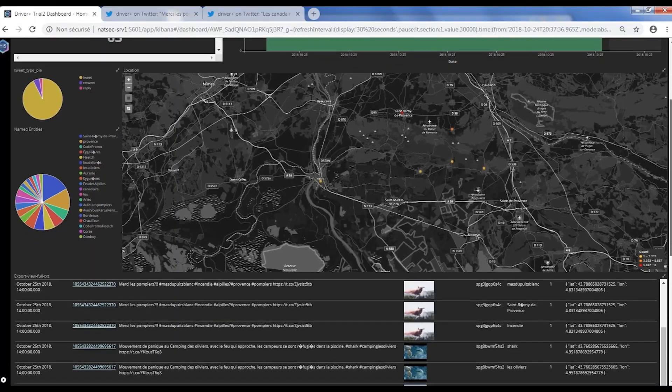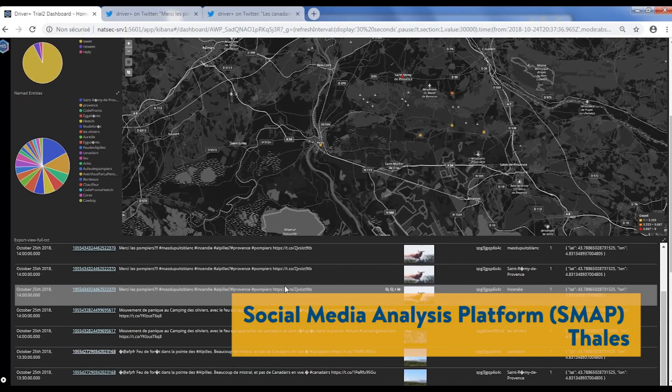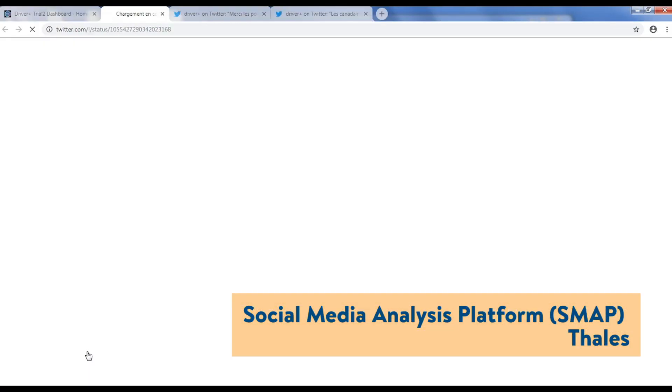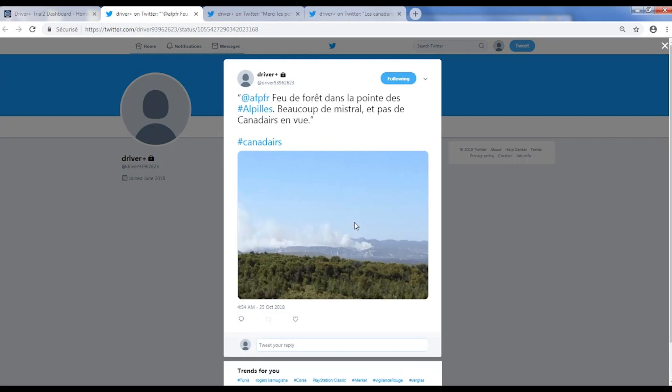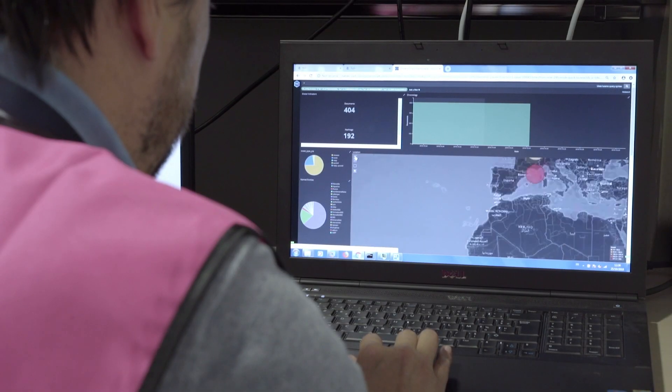The purpose of SMAP is to analyze social media. Social media contains information that is relevant for the operation, but it could also be relevant for communication — like if a rumor starts spreading, then they need to communicate on that.